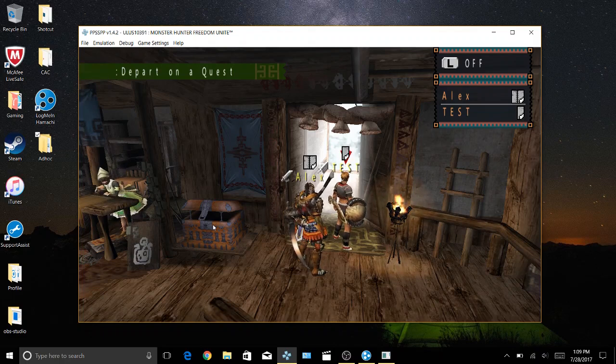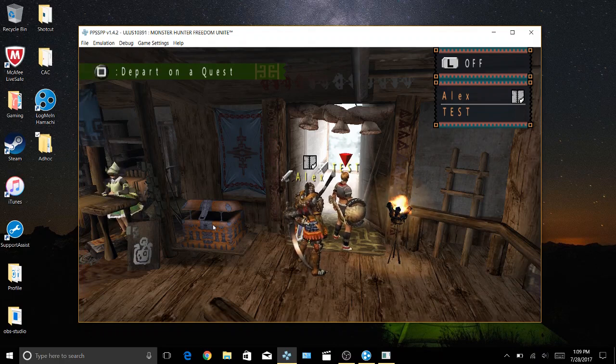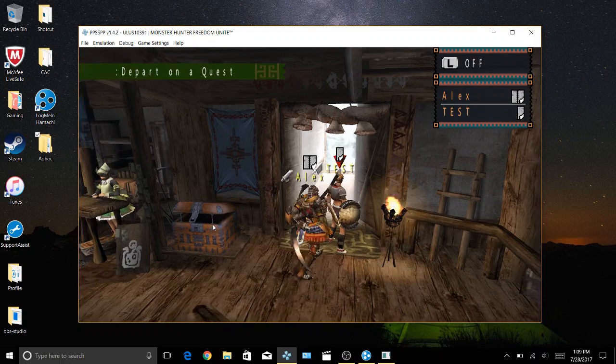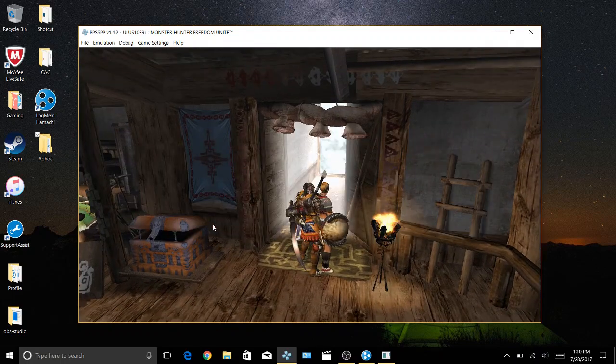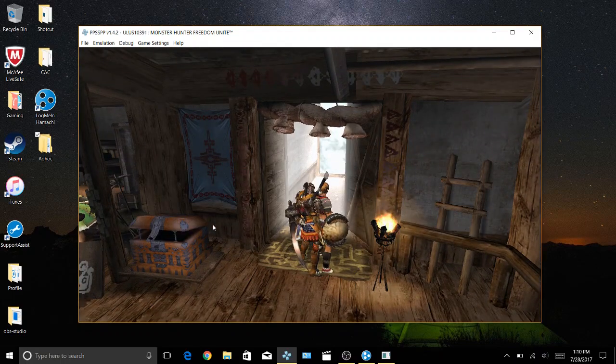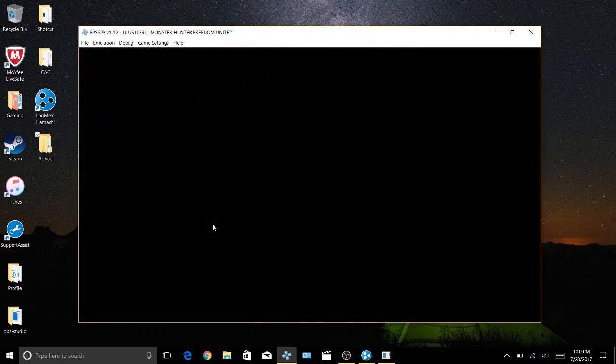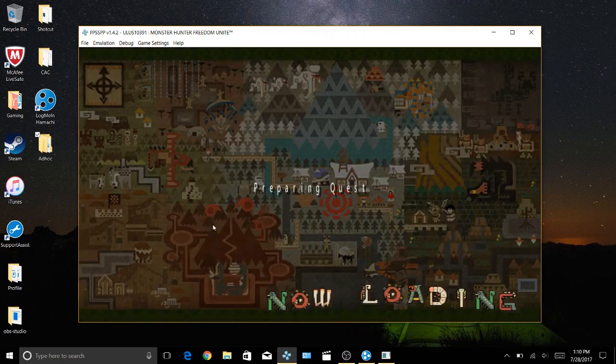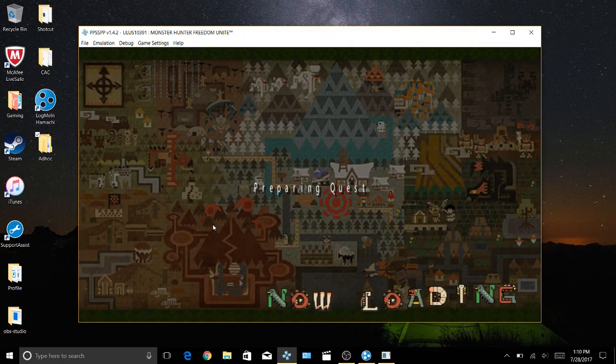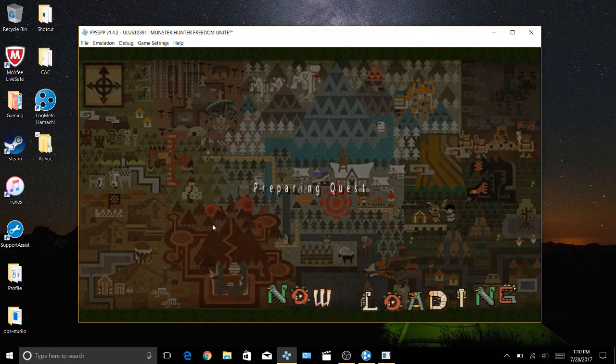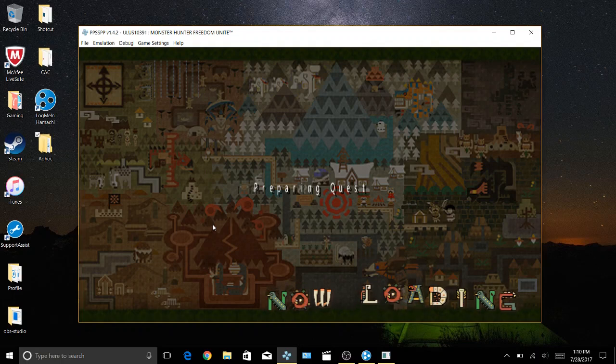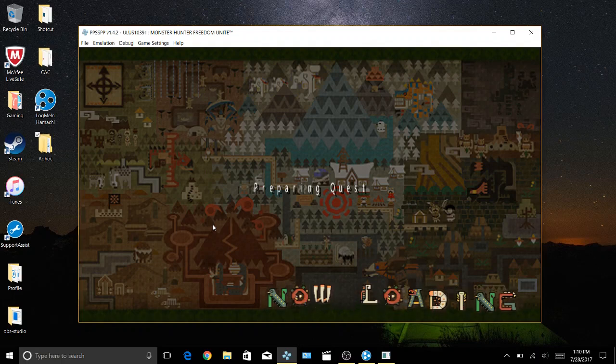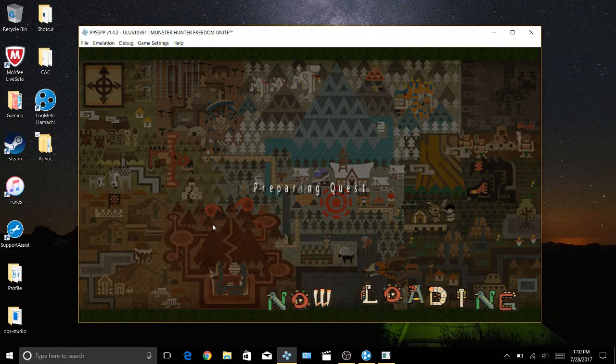Again, okay, now watch. Preparing quest.